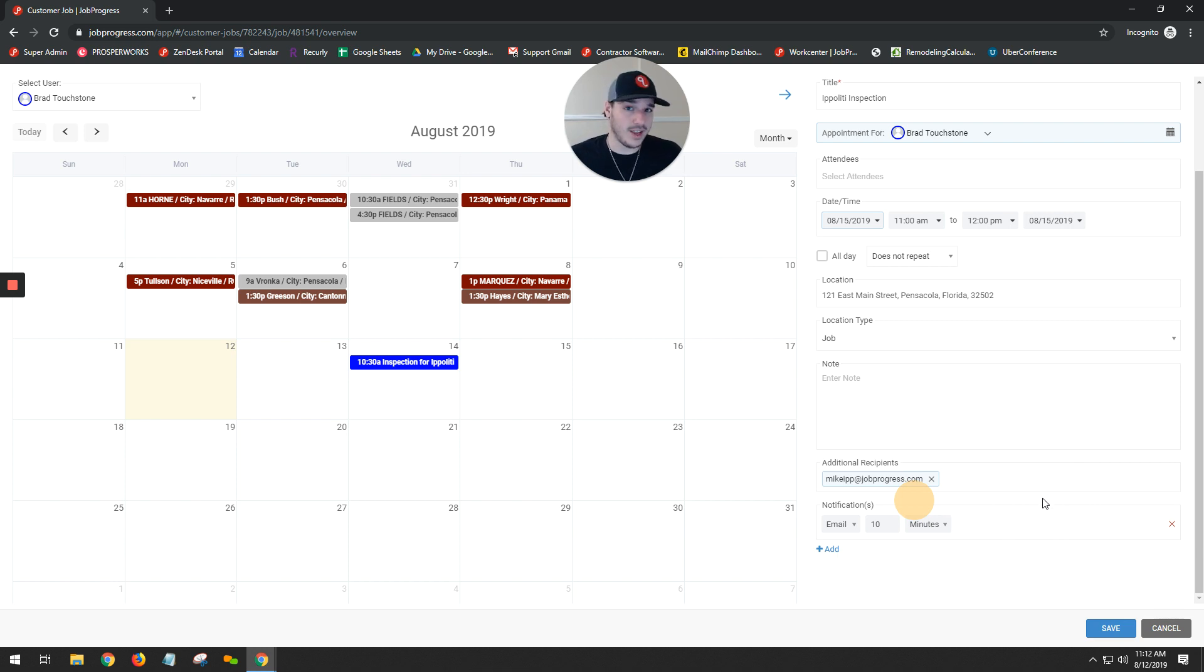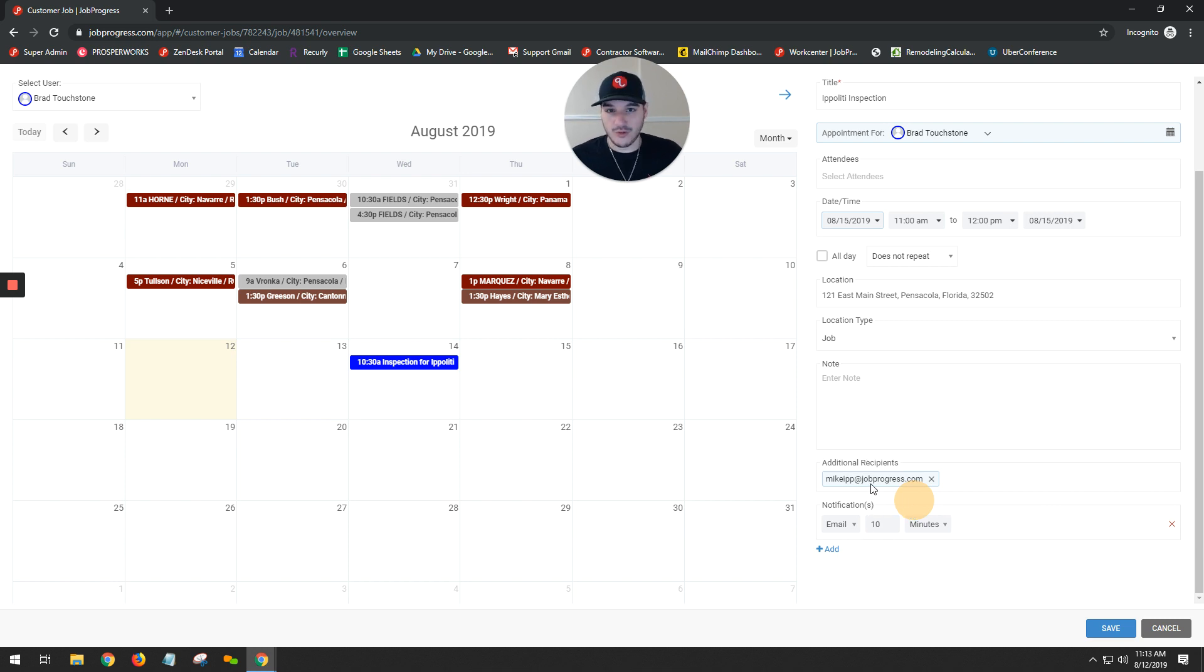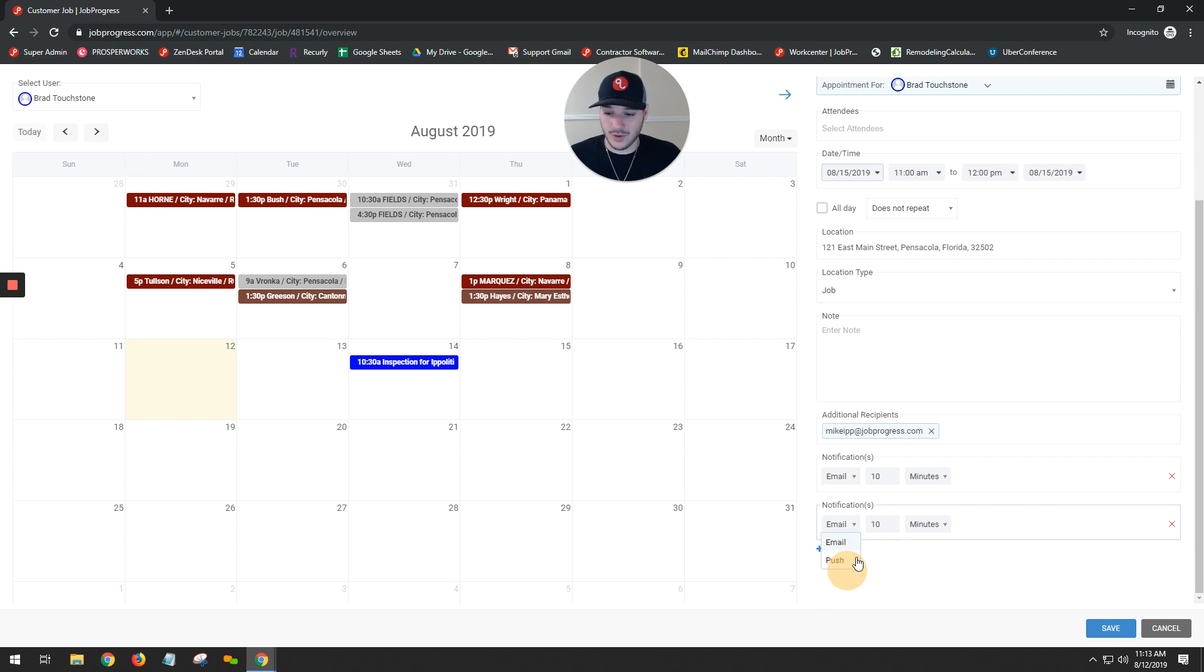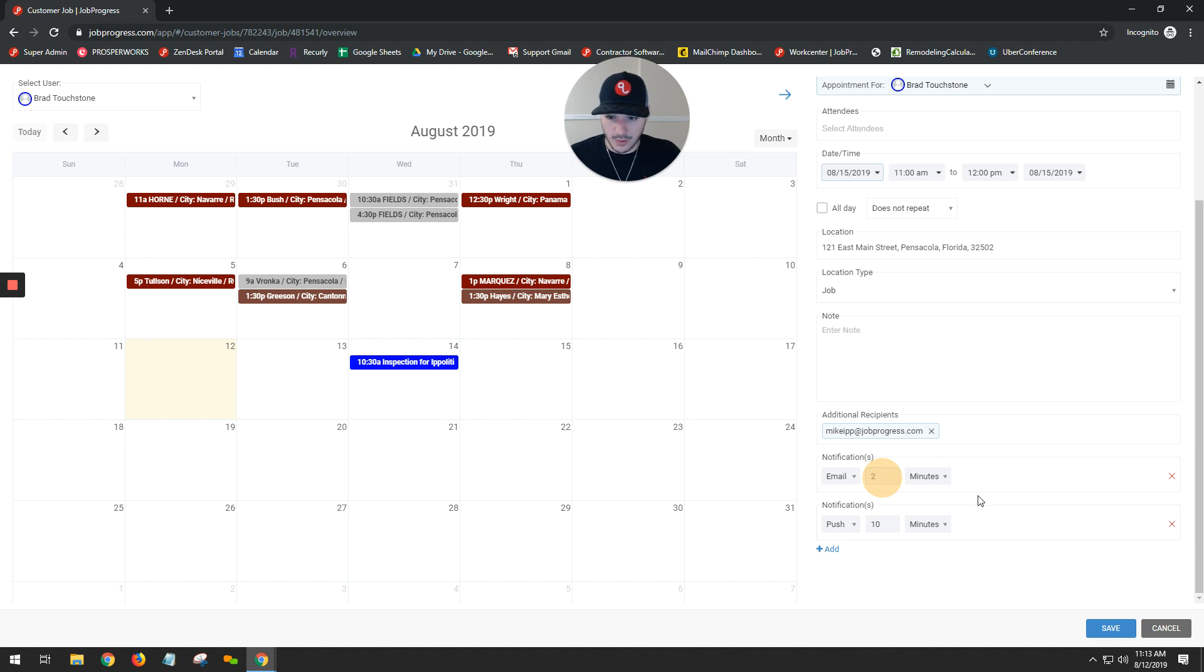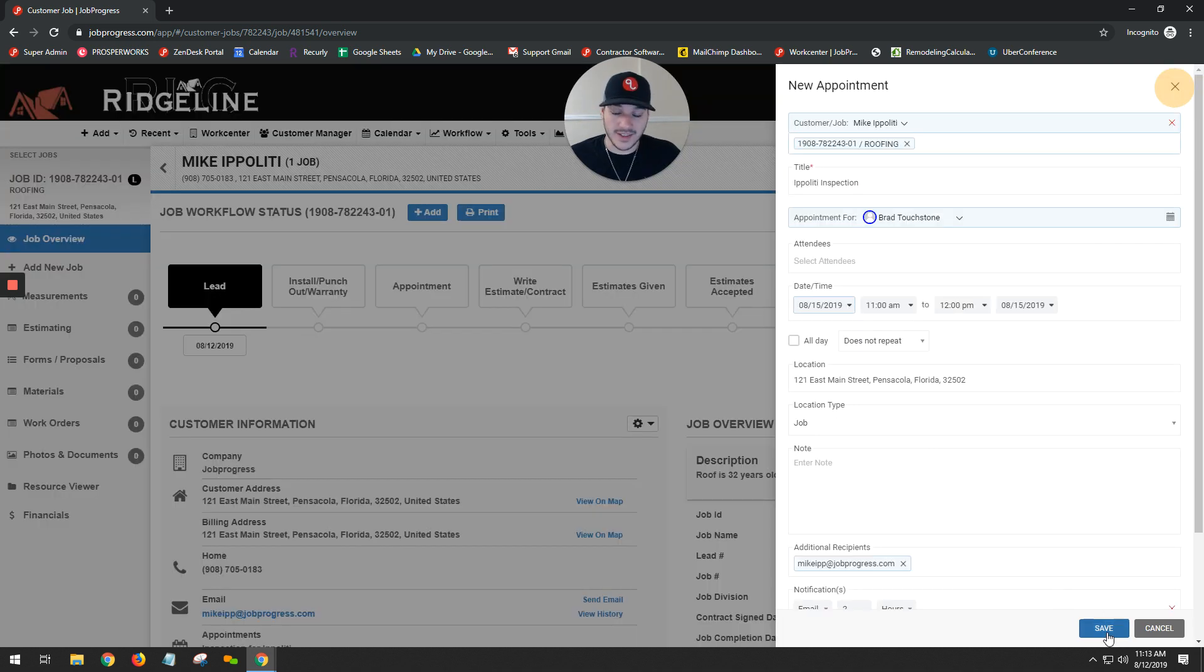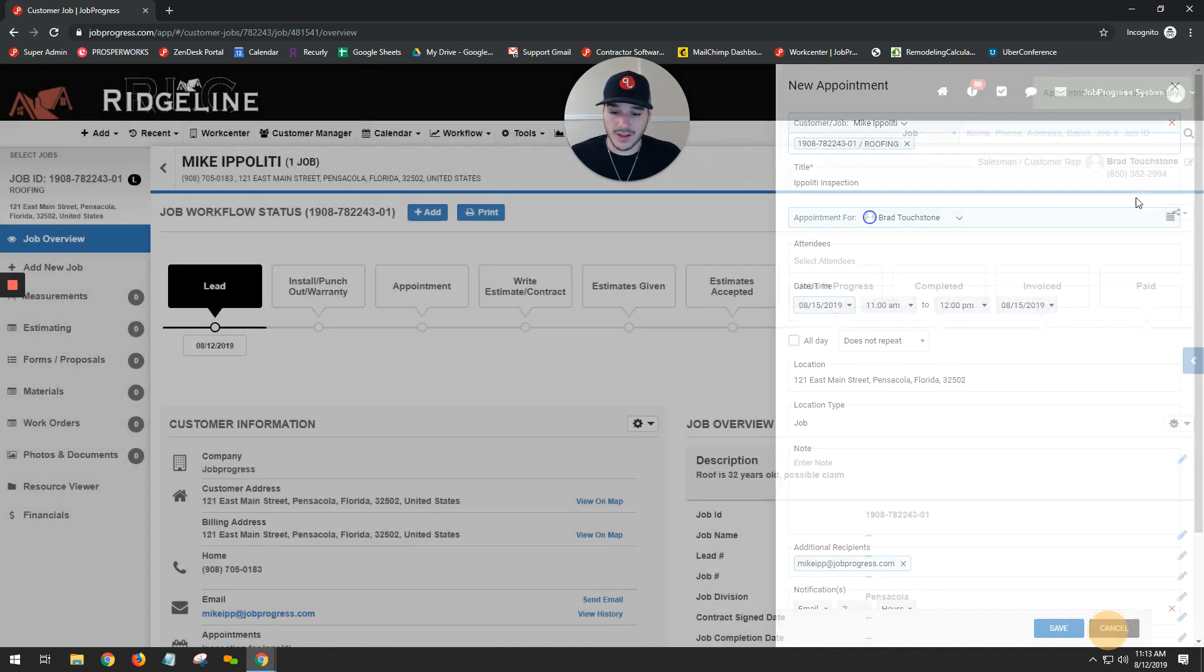Speaking of notifications, right below you choose your recipient, you could choose when or how many times you want to get notified. So if I wanted to get an email maybe two hours beforehand and a push notification on my phone 30 minutes beforehand, I have the ability to go ahead and set that. Once I'm done, I could hit my save button. It's going to then save this appointment for me and I'm ready to go.